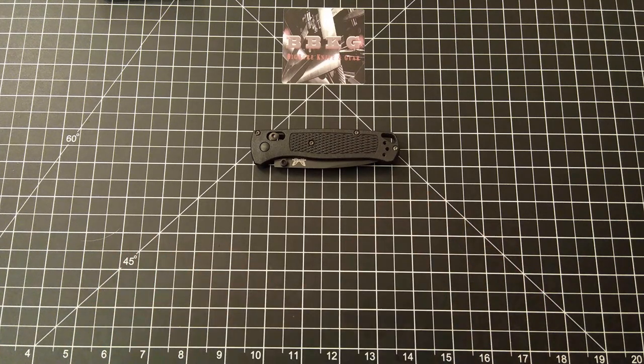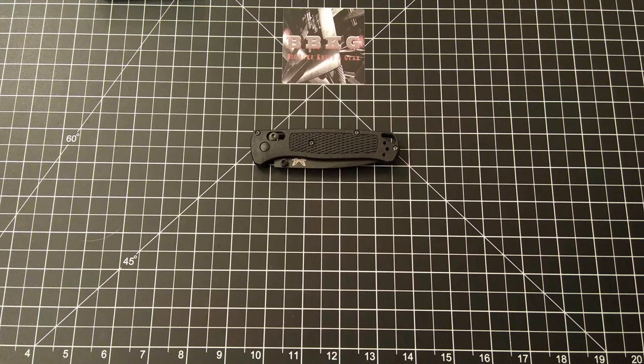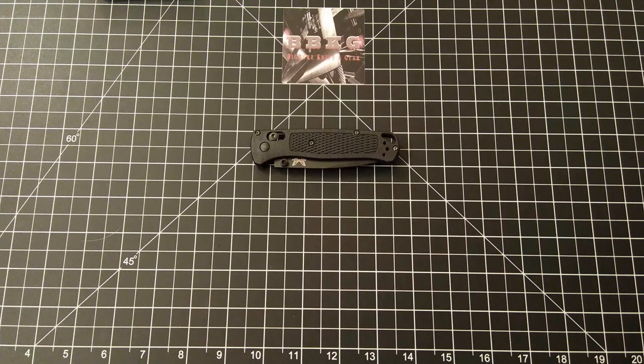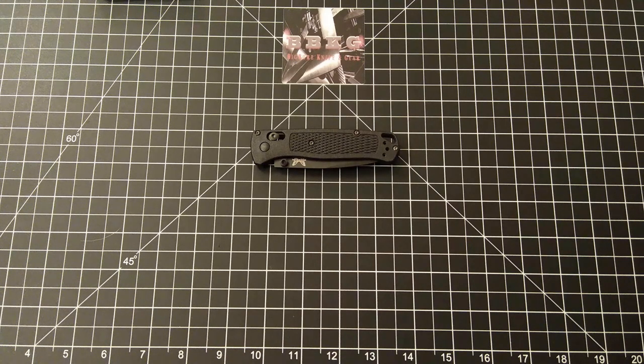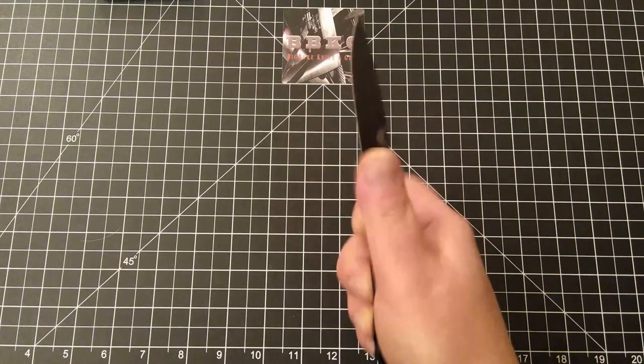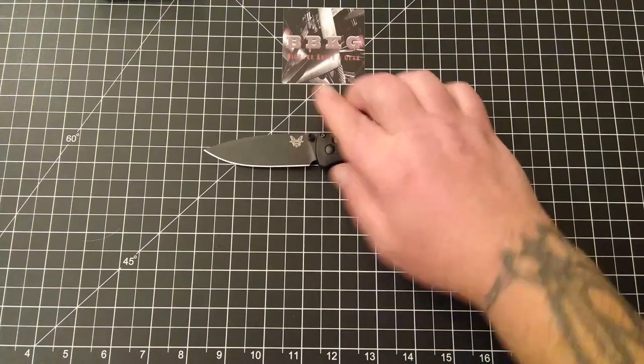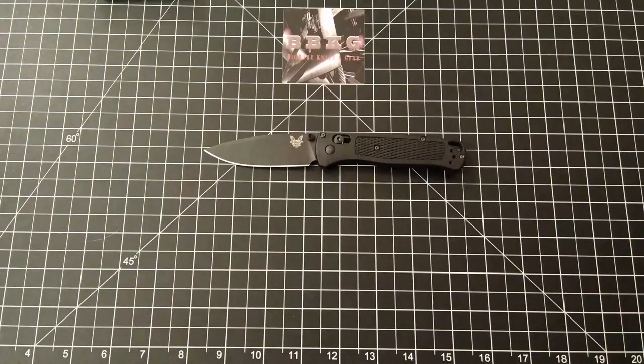This is the first time I've actually handled and used the Bugout, thanks to my good buddy Rusty. So let's flop this sucker open and get down to it. I'm going to start with a little bit of specs.